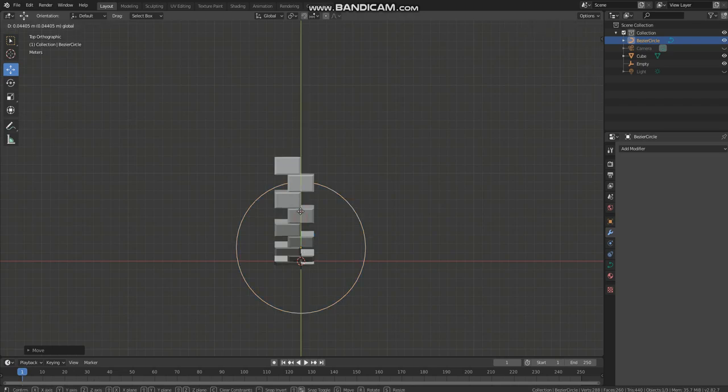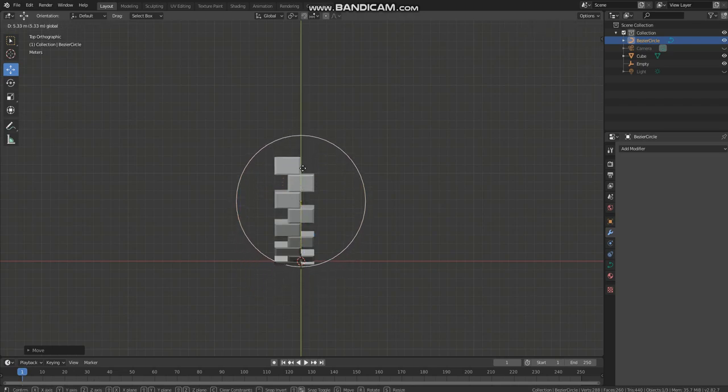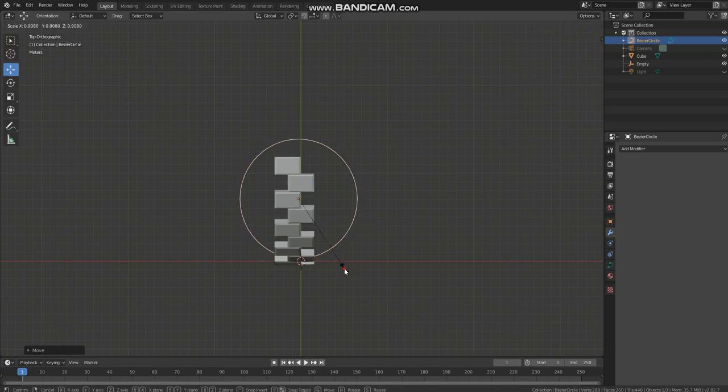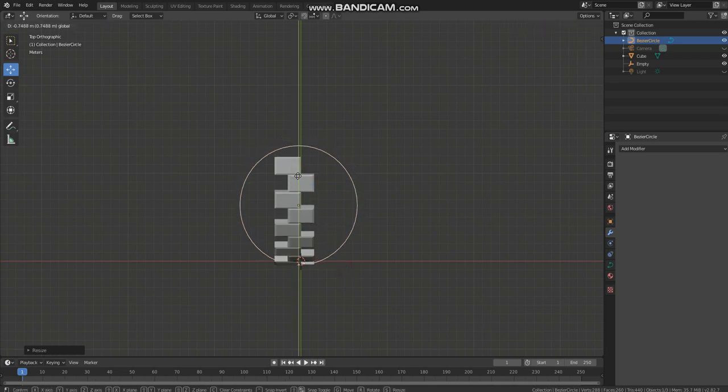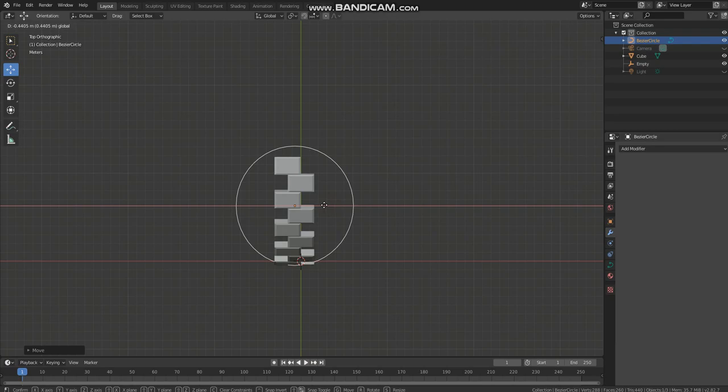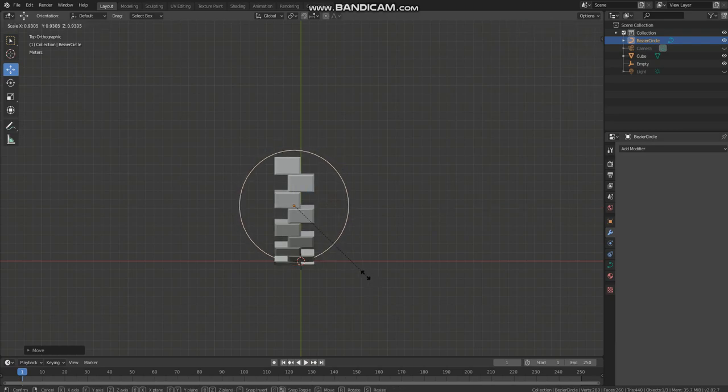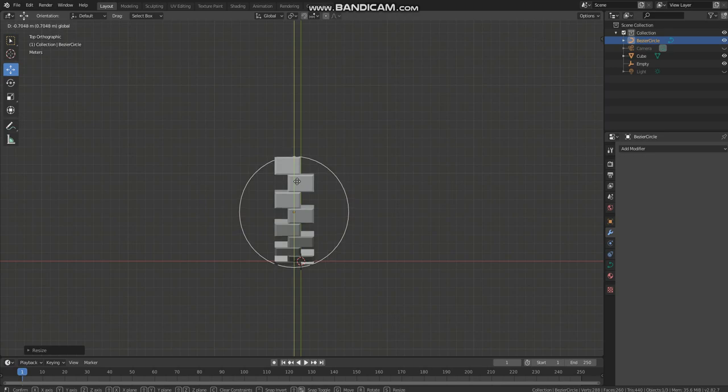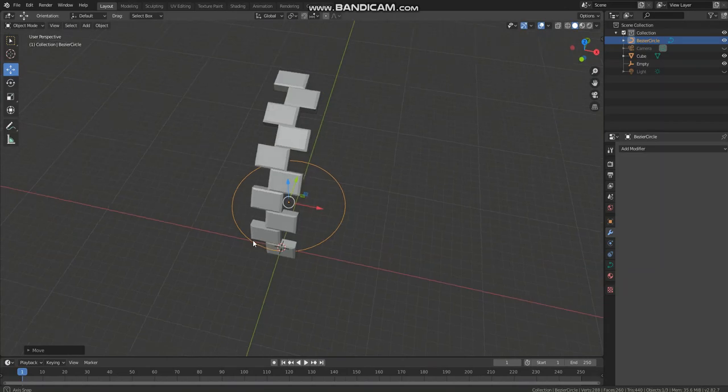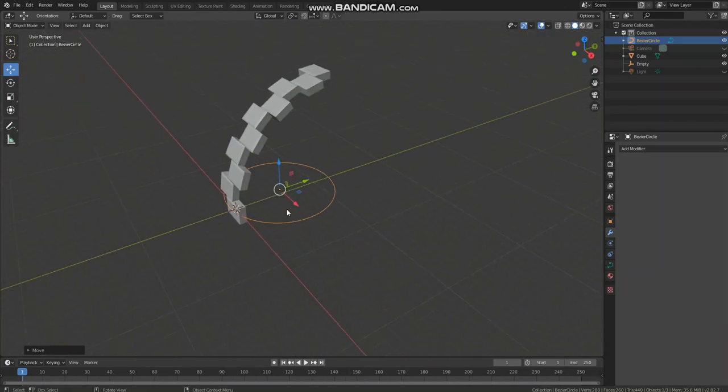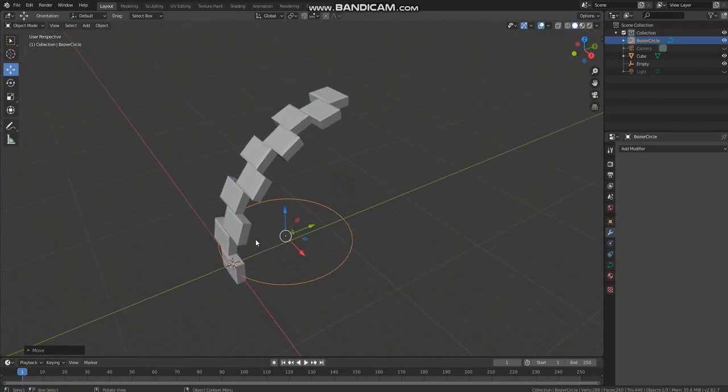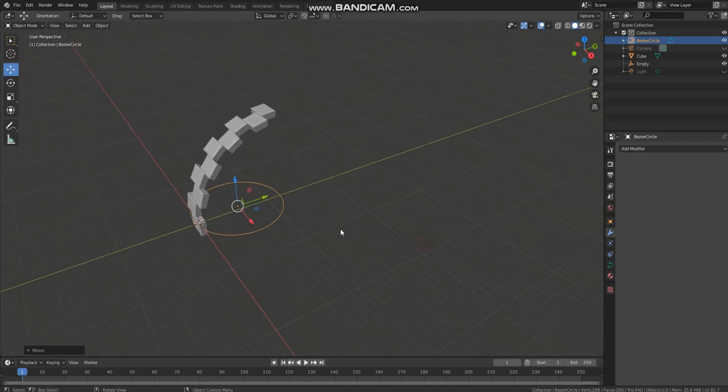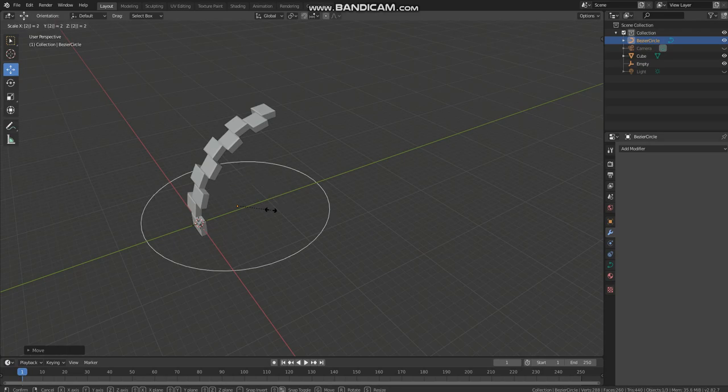I think that's good. Now the diameter of the circle is equal to the radius of the actual dome, so we need to scale the circle by 2. So S and 2.